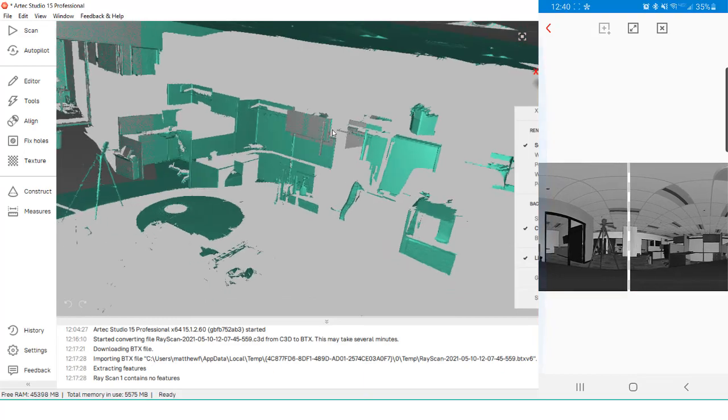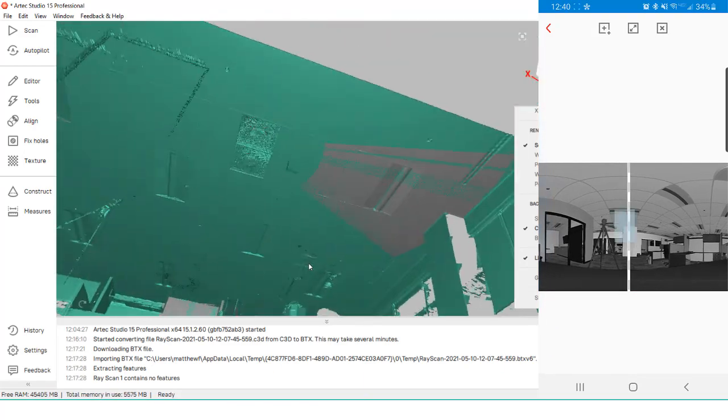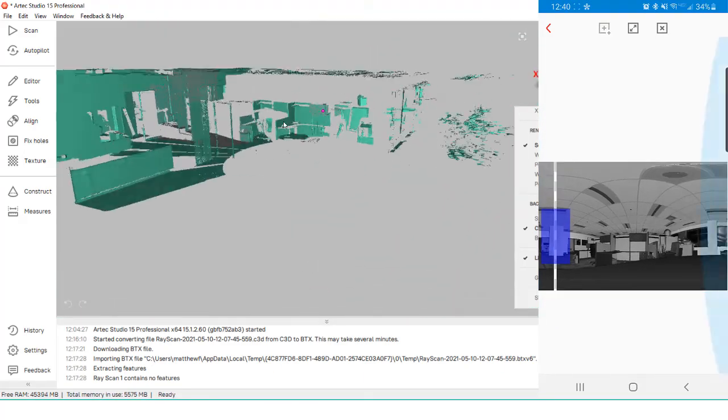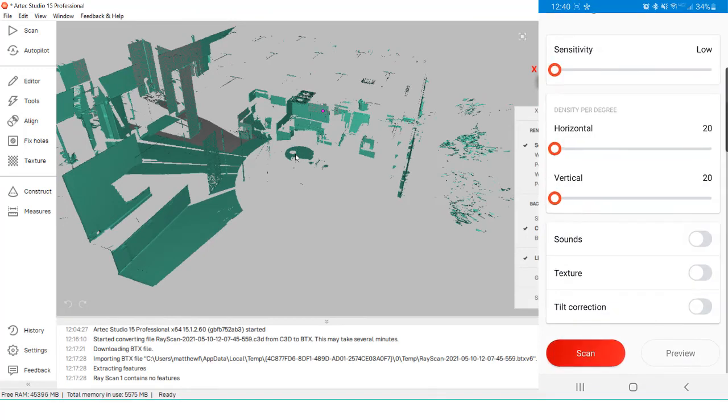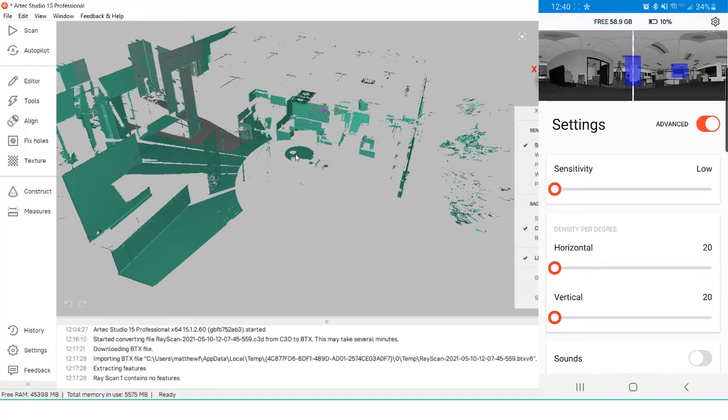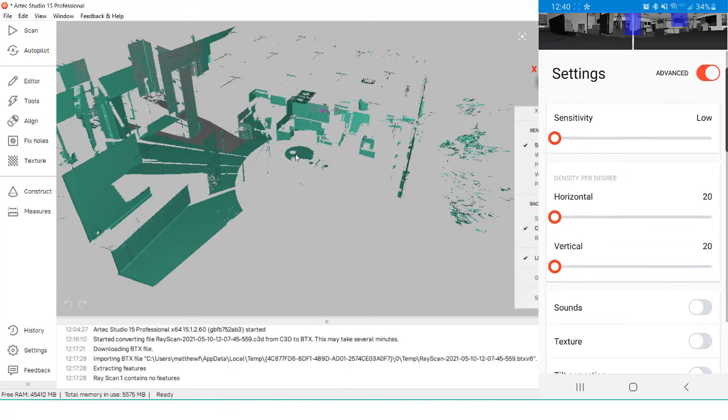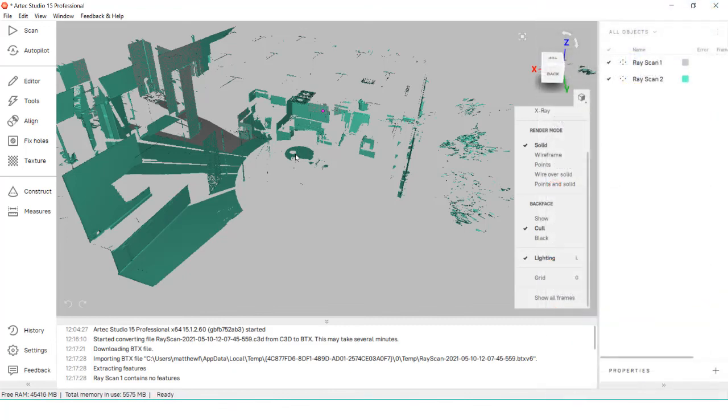We can now start processing our data points to generate a final mesh that we can export out. With that, our scanning is done! In the second part of this video, I'll go over how to align Ray data together, generate a mesh from points, and even combine the Ray with other Artec scanners to create high-quality sections of our final mesh.